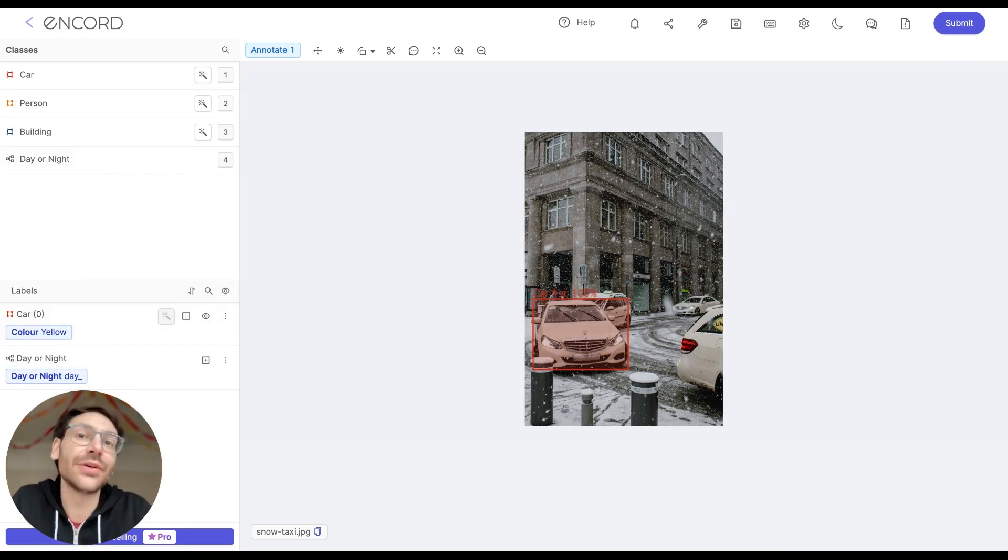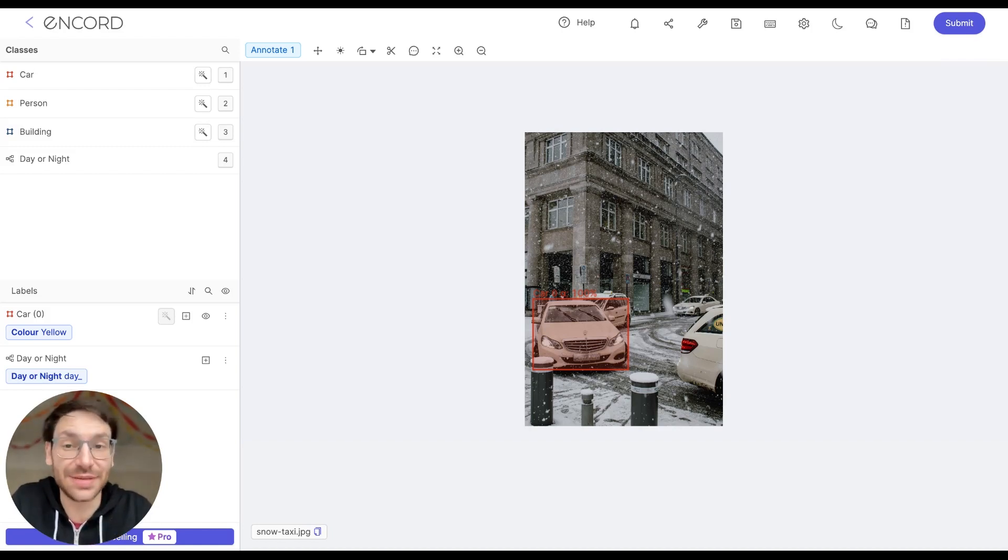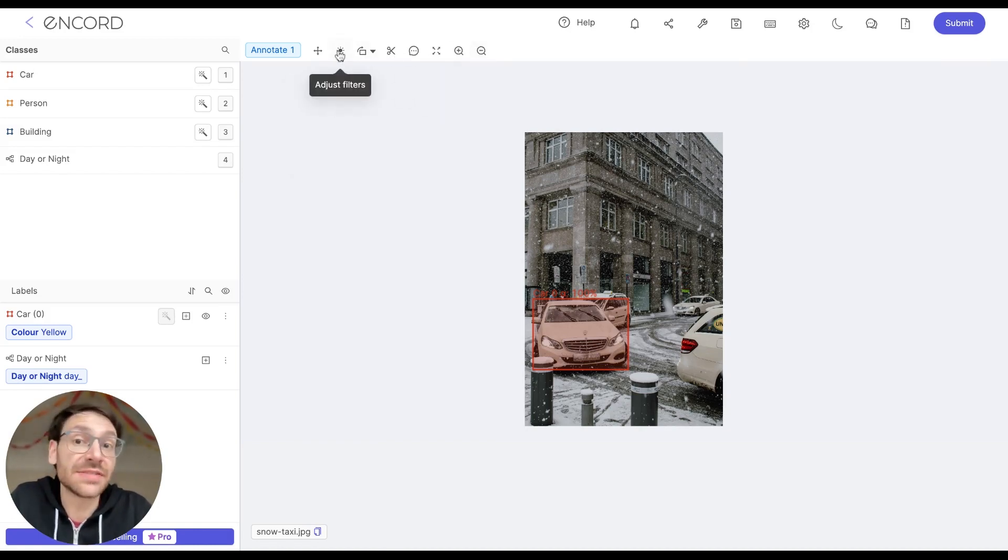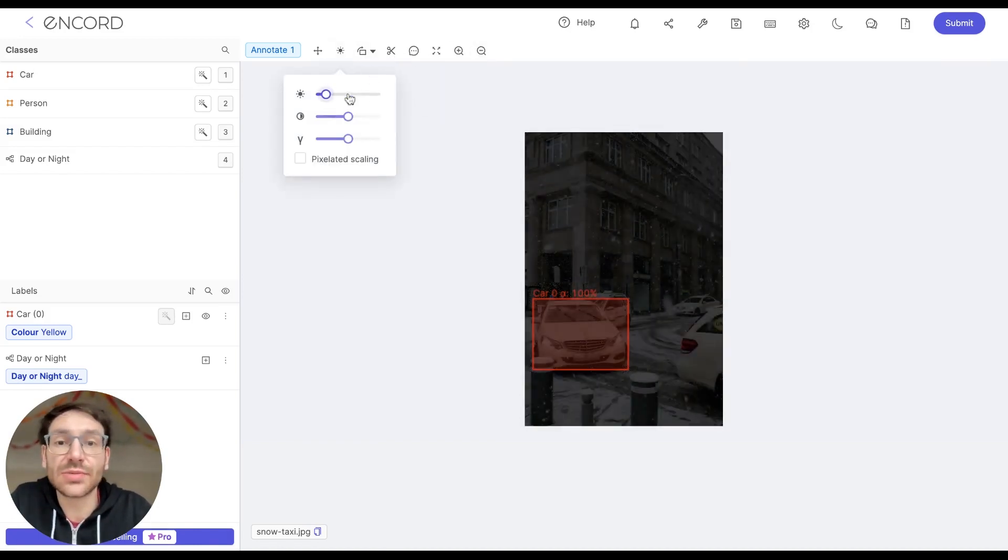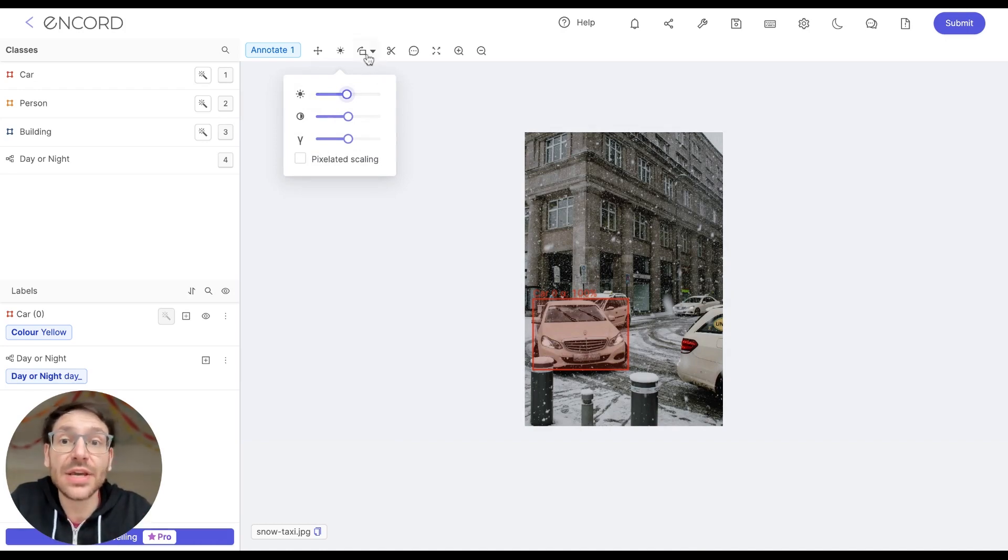Finally, I wanted to go through a few handy tricks that you can use as an annotator to make your life much simpler. So up here, we have this little bar with a bunch of shortcuts. We can adjust filters to change the brightness as well as other parts of the image to help you annotate.